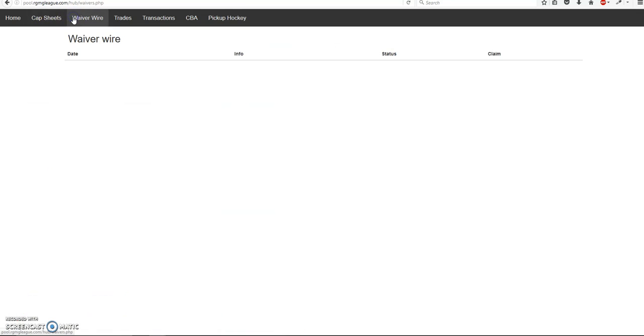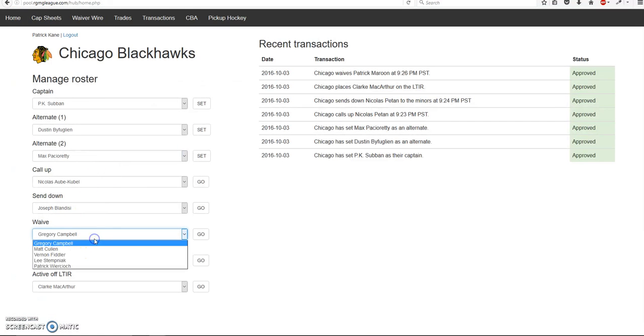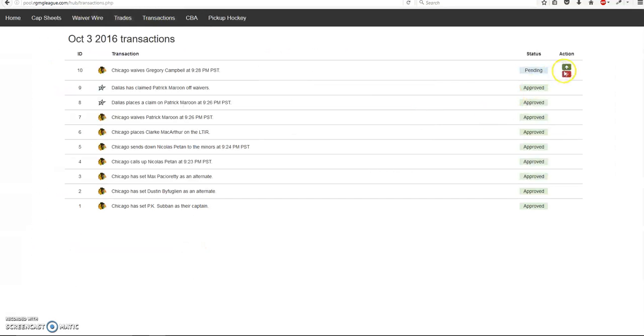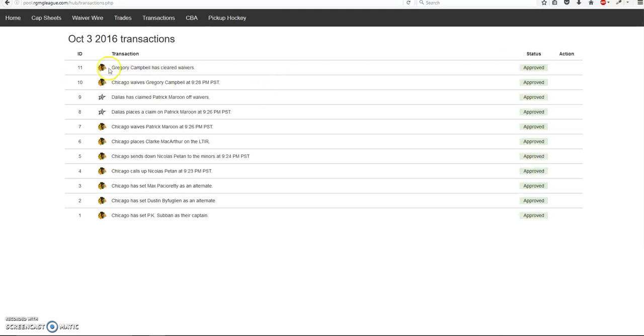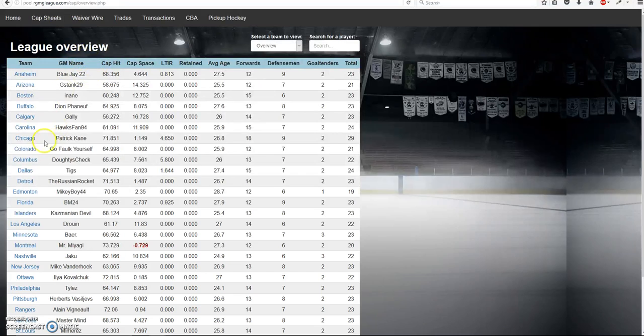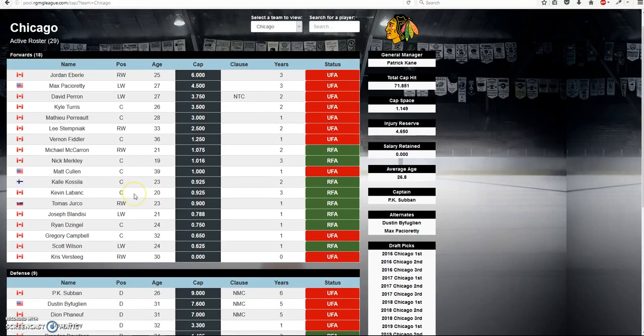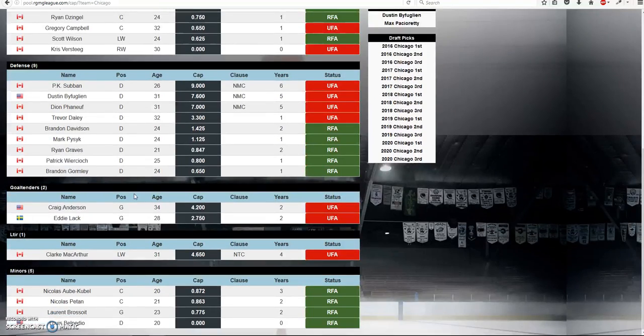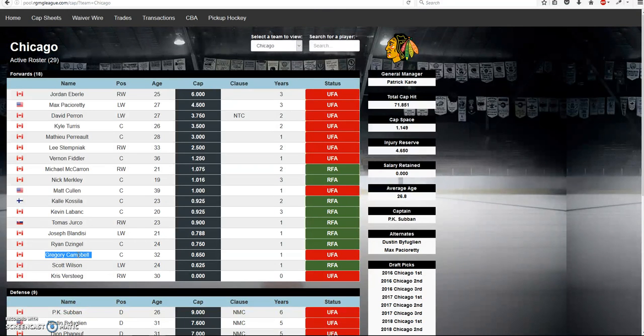So now let's say I've waived someone, Greg Campbell. Cleared waivers. Let's say no one claims them in a day. So hit plus. No team has placed a claim. So then he'll just clear waivers. There he is. Greg Campbell has cleared waivers. So the cap sheet. I guess this is not complete yet. But you'll get the picture. So if he clears waivers, he'll get sent down to the minors. So that's how the waivers work.